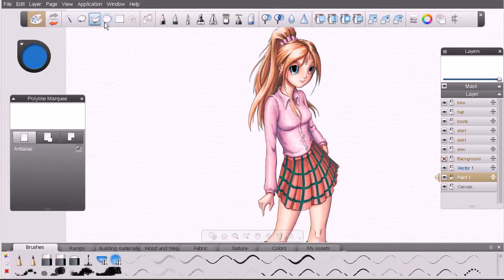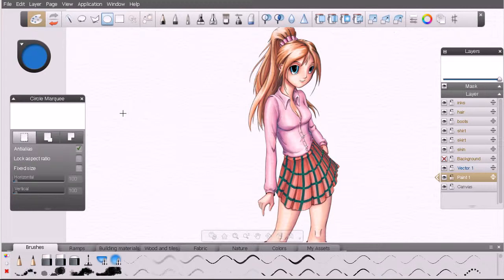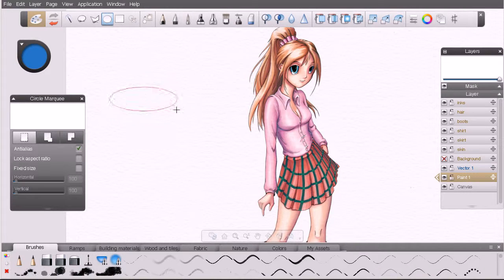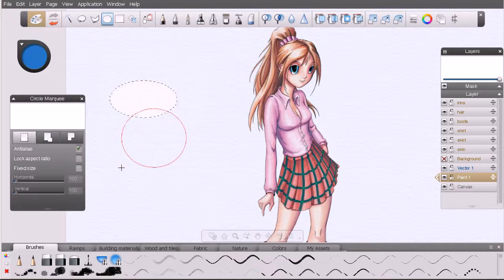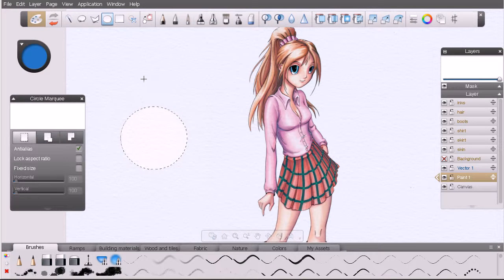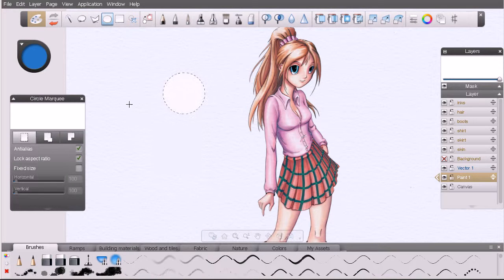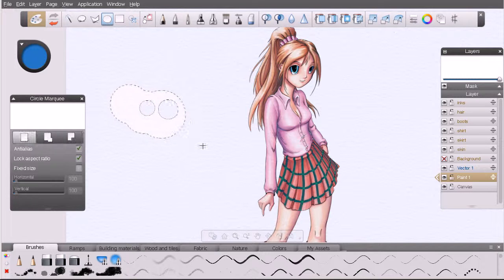I'll clear that with Ctrl+D and grab the circle marquee. The circle marquee isn't that much different from the lasso and polyline marquee, but it adds a few more controls in the attribute editor. In basic form we can draw an ellipse or a circle. You may find it challenging to draw a perfect circle, but we can lock the aspect ratio so that whenever we click and drag we get perfect circles. We can add with Shift and subtract with Alt just like before.